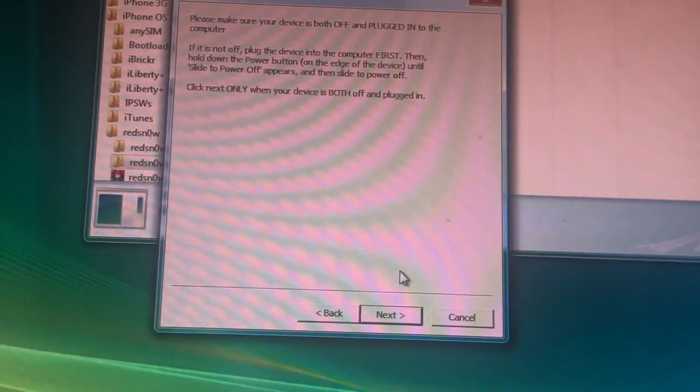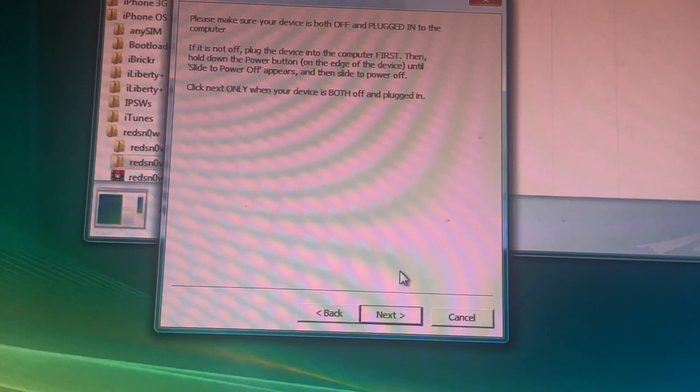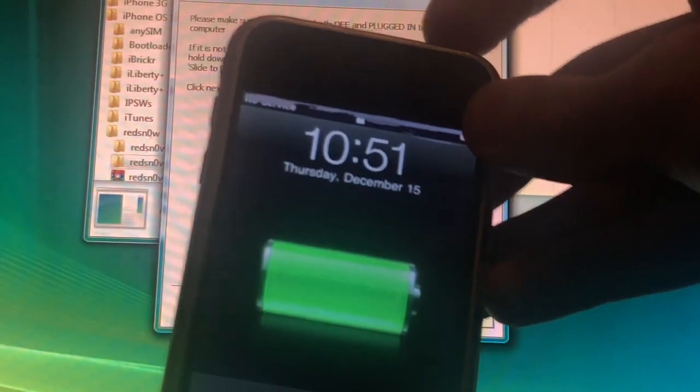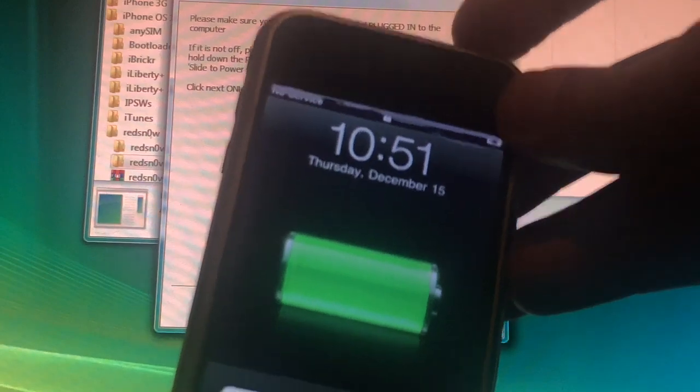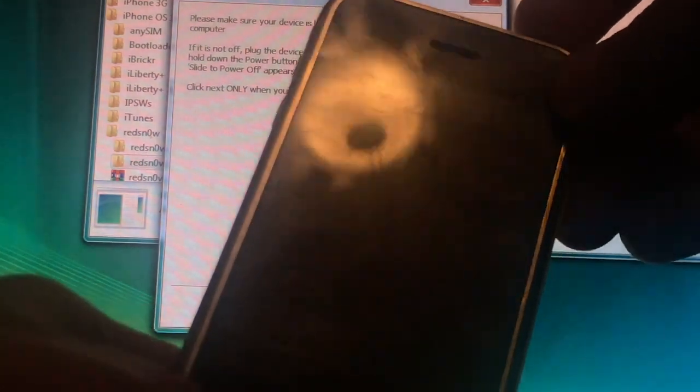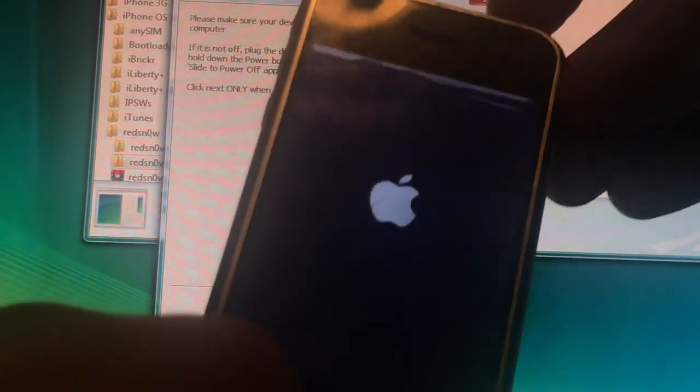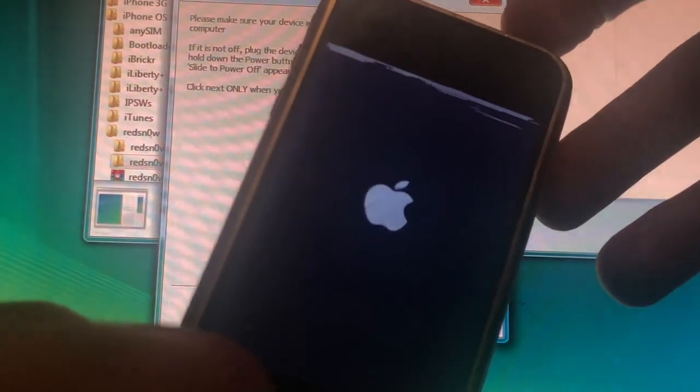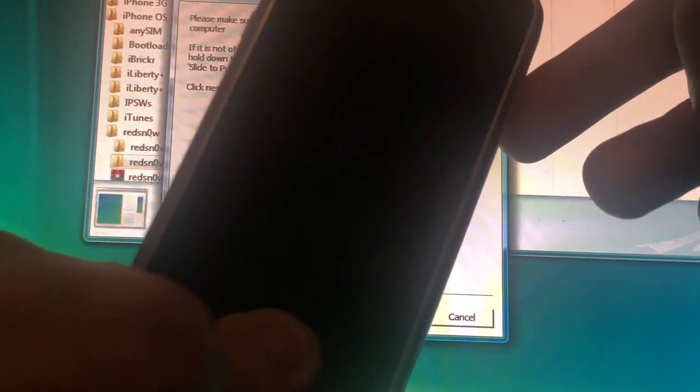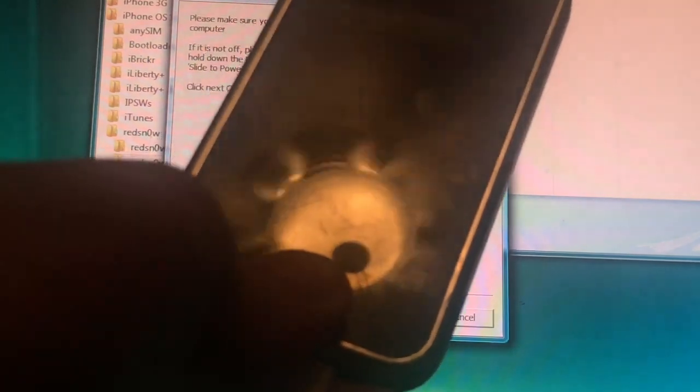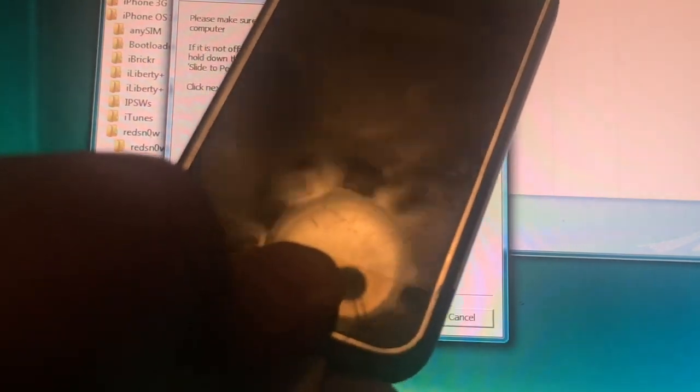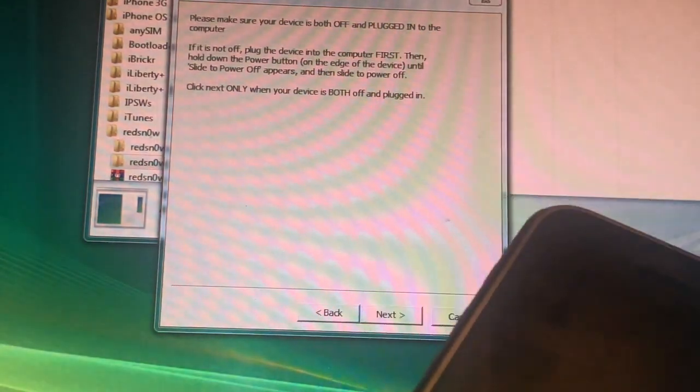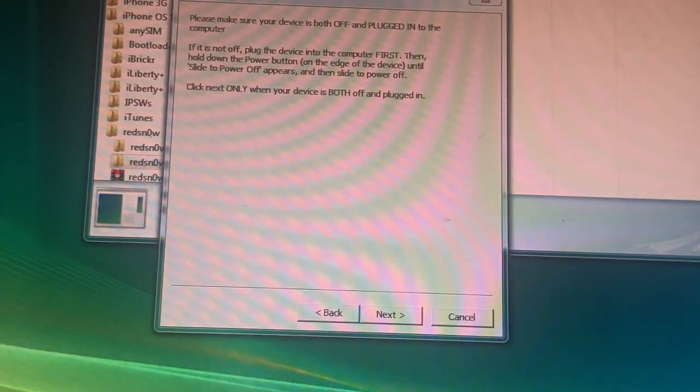And then you want to put your device in DFU mode. Press Power to turn the device off. Alright. And when it's off, you want to press Power until you get the Apple logo, and then press Home at the same time. Just hold the Home button. We're in DFU mode.